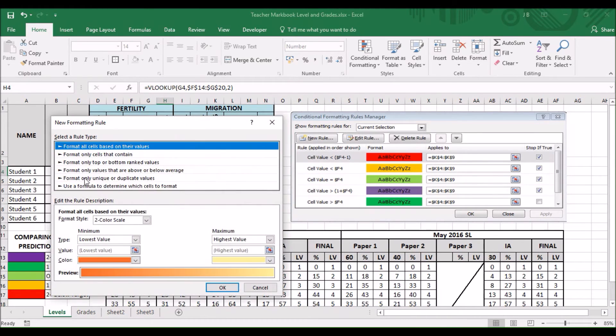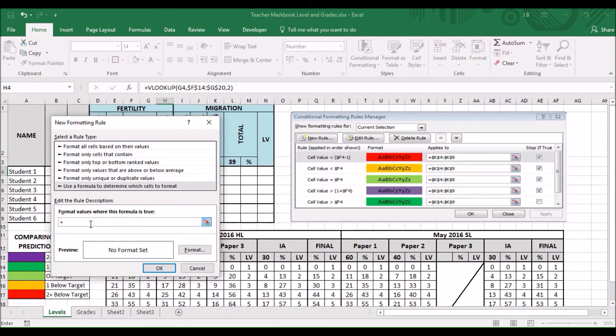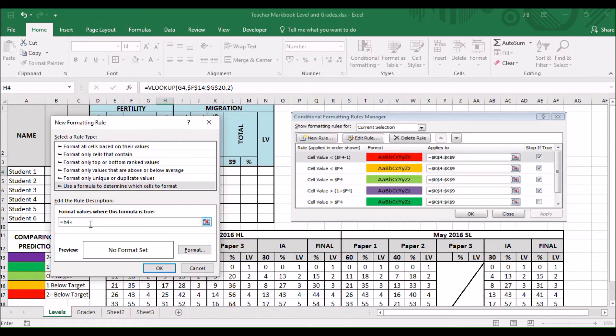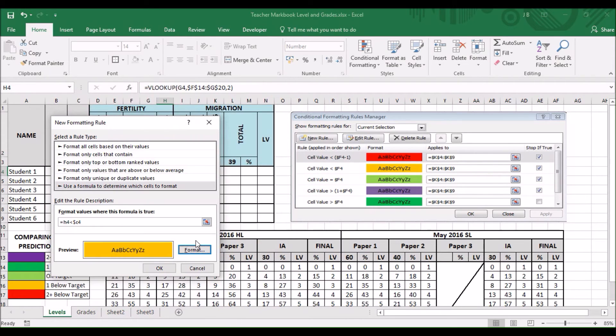Let's do the next one. Again, new rule. Use formula determine of cells format. Equals. H4 is less than. Dollar sign. C4. One less than. We're going to colour code those. Orange.